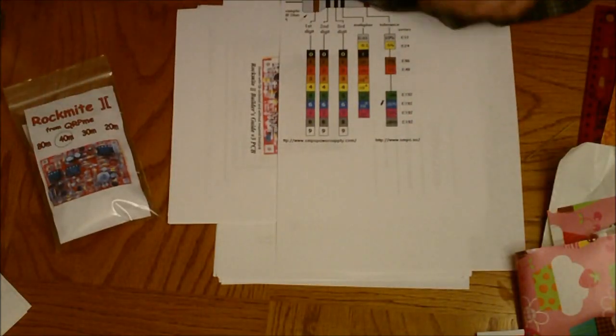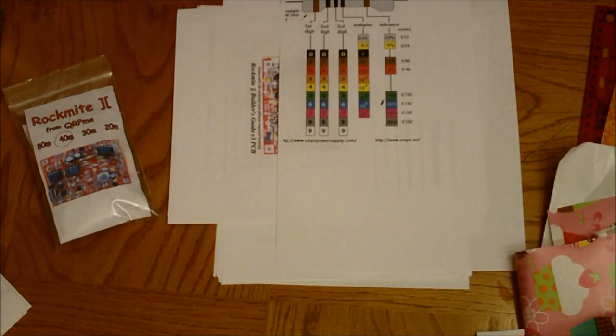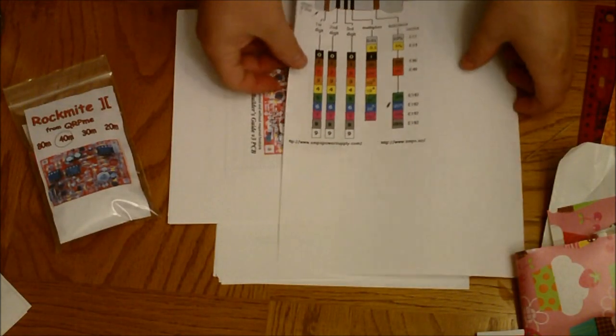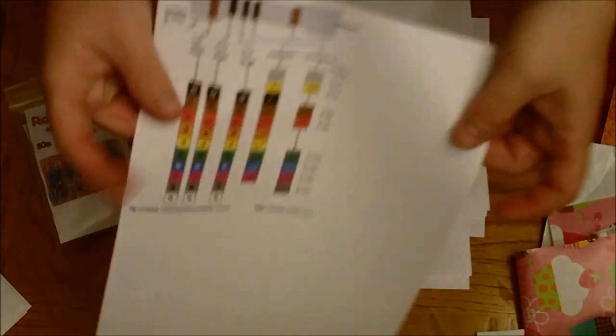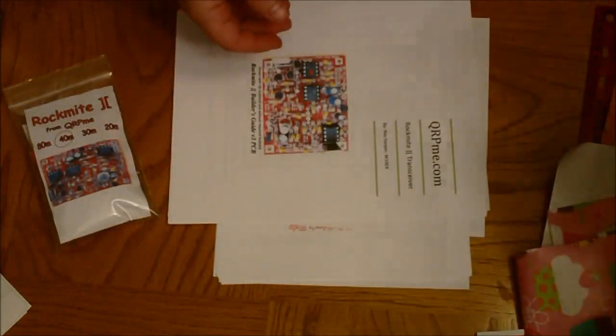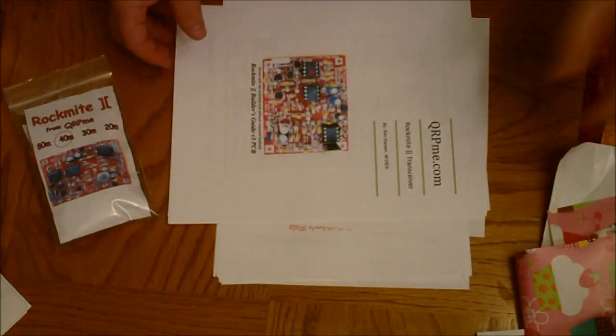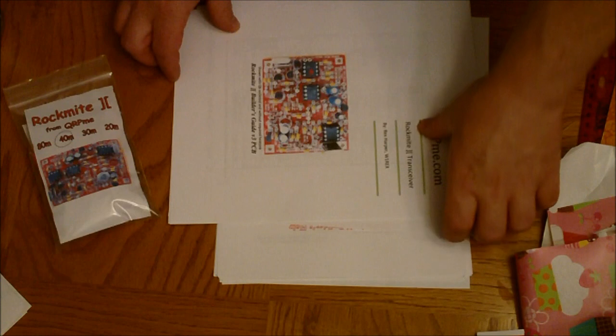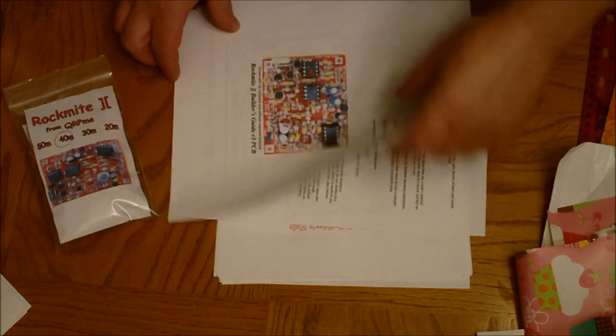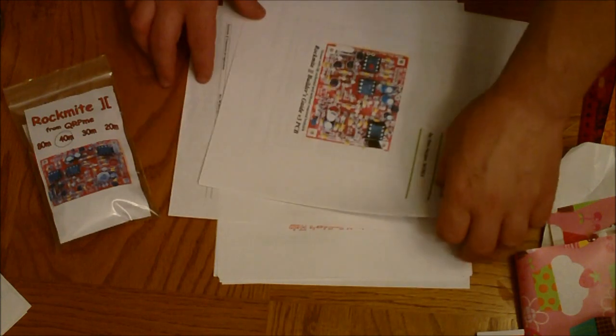Alright, hold on. Pardon the zit. It's always weird for me that I have to work upside down. So anyway, we're back. A little resistor chart so I don't make mistakes. And I printed out the two manuals, the builder's guide and the builder's help guide.